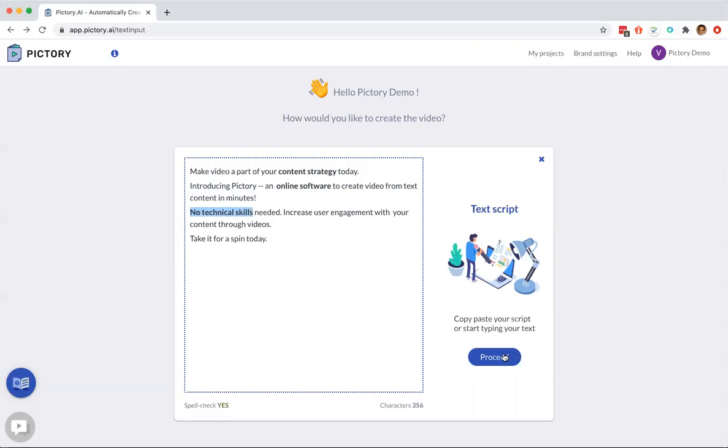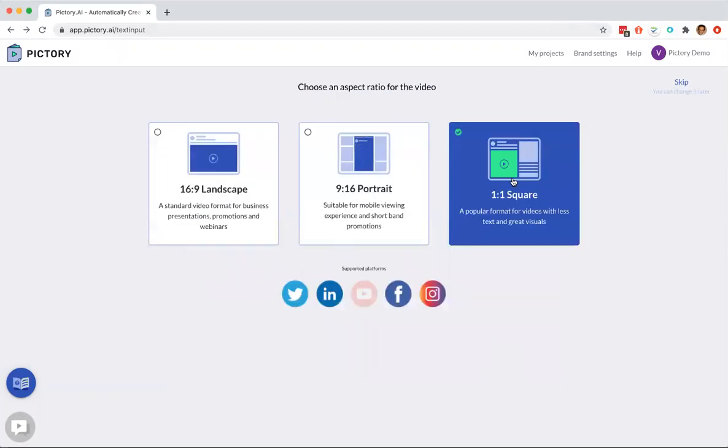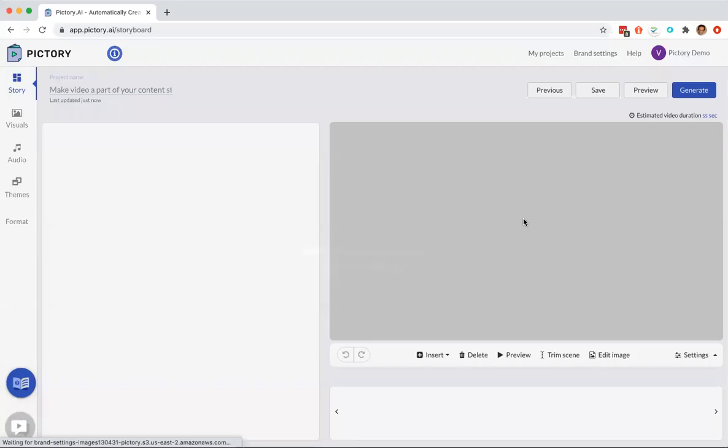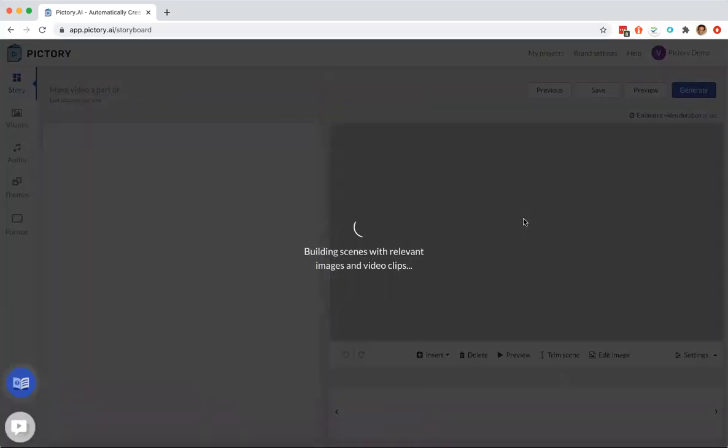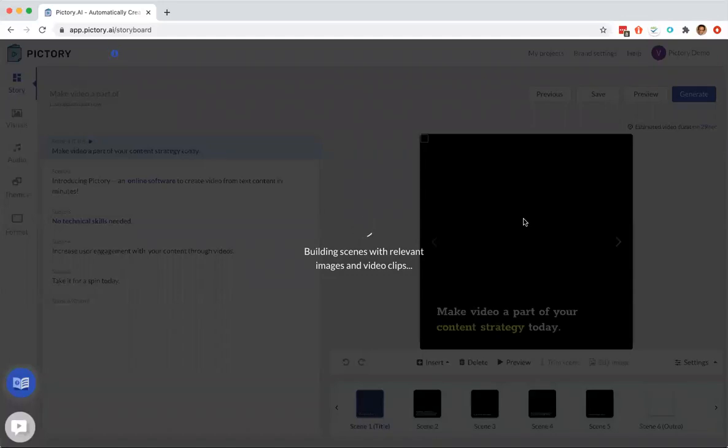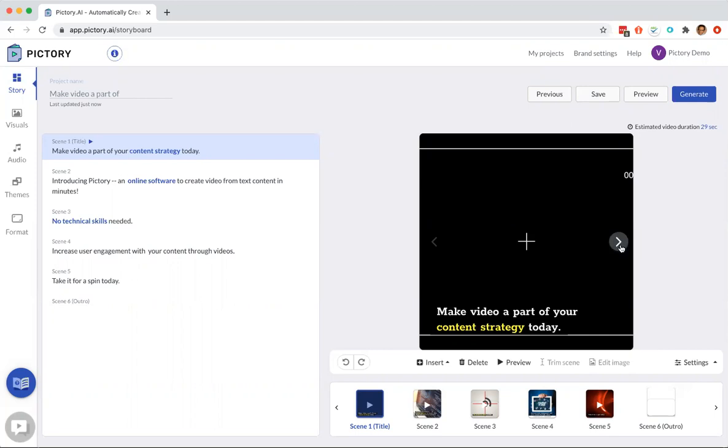Now I can proceed and choose the size of the video that I want to create. Then it's going to go into the storyboard section where it's going to create a video storyboard, one scene per sentence. You can see some of the scenes are picked up based on that. The online software is pretty relevant for technical skills.